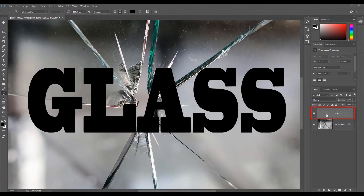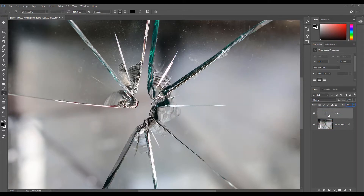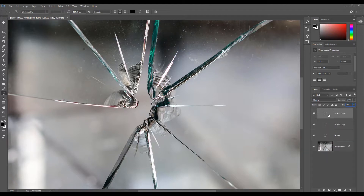You should now have a text layer in the layer panel. Select the text layer and change the fill to 0%. Now we need to duplicate the text layer 3 times. To do this, select the text layer and press Ctrl+J 3 times. If you are using a Mac, you would press Command+J.